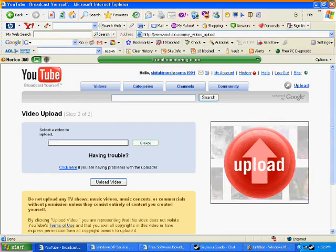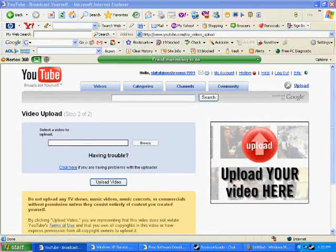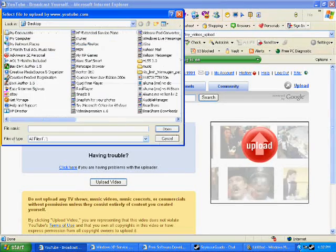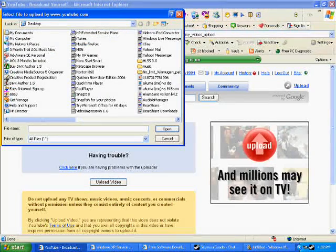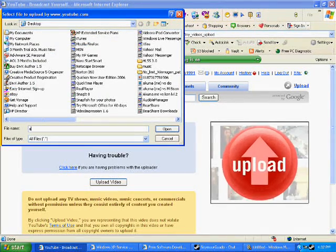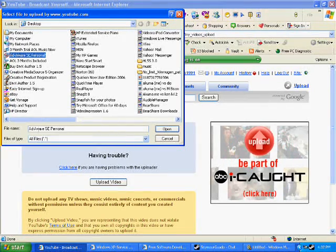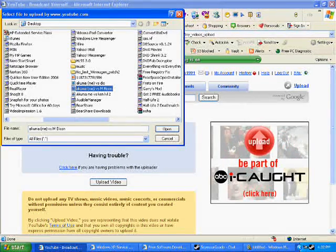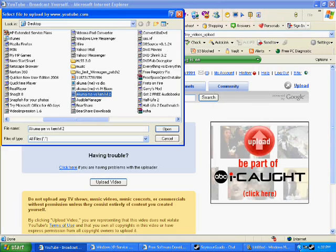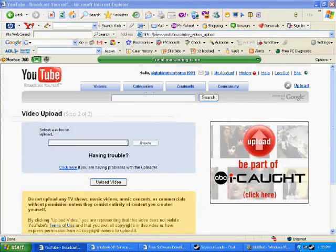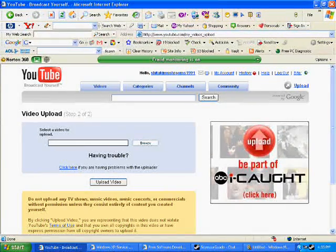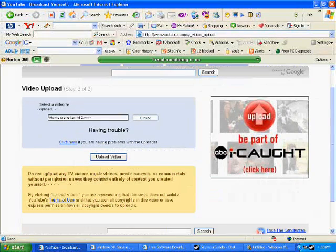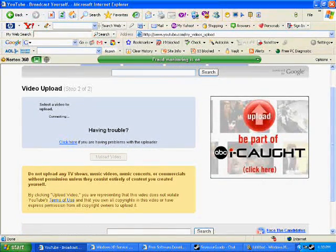You click on browse, and after you look for your movie, after you find it, then you just hit open. And then it should be put on here. Simple as that. Then you hit upload video. Now it's going to start uploading.